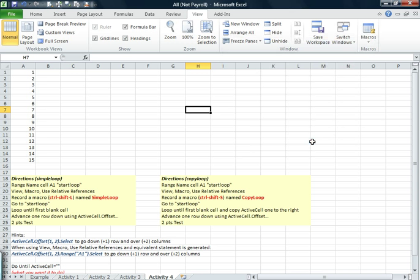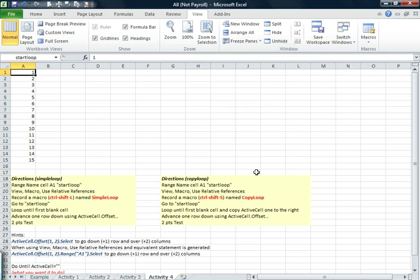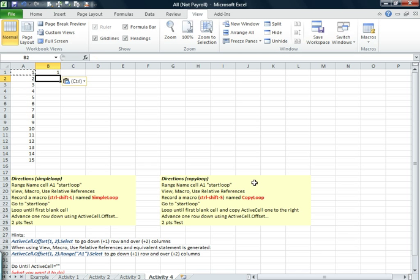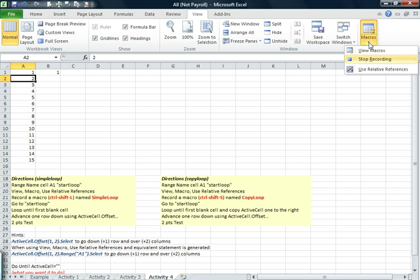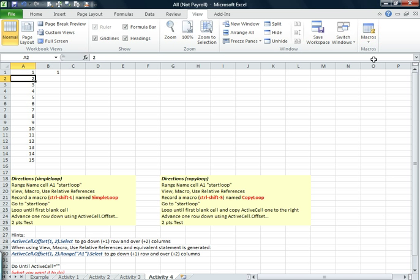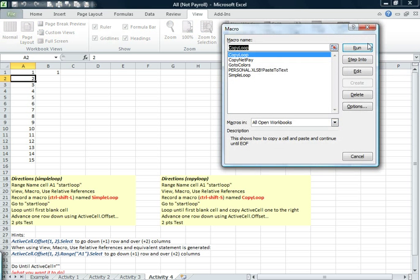Okay, again, we just use start loop again. Makes sense. We do control C, control V, down one, back one. And we might want to hit the escape key and stop recording. Let's take a look at our macro.